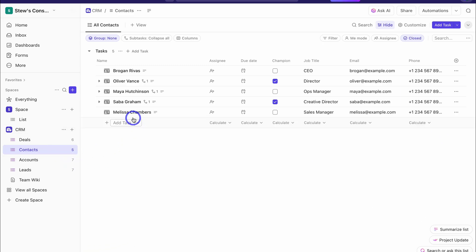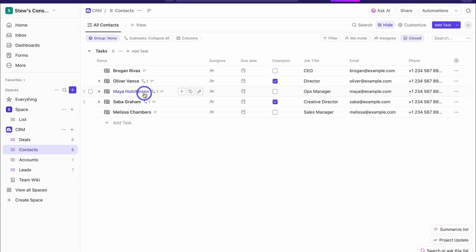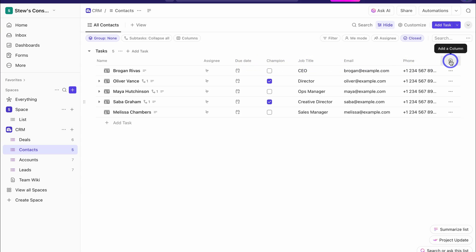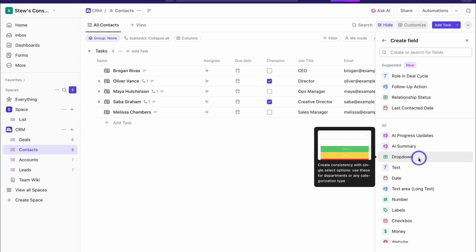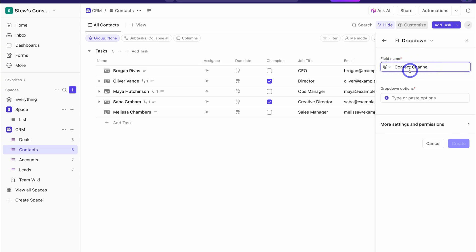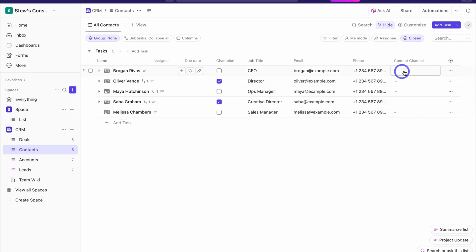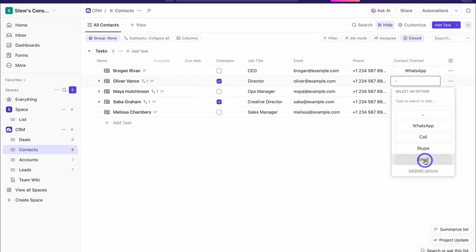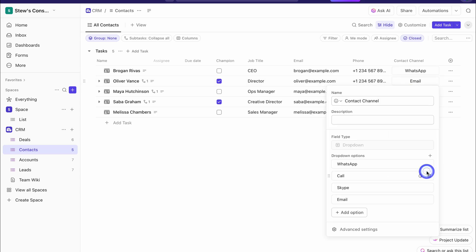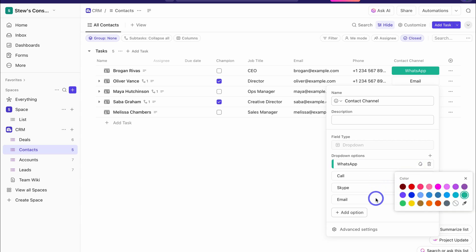Within our lists, we have tasks — which can also be called items — and within those tasks, we have subtasks. With our tasks and subtasks, or in our case what we'd call records or items, we have these categories. You can customize these categories by navigating to the right-hand side and adding a new item. For example, I'm going to add a drop-down called 'Contact Channel' with options: WhatsApp, call, Skype, and email. Click Create and you'll see this new column. I've also added colors to make the list more visually pleasing.